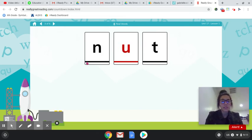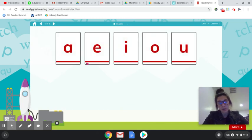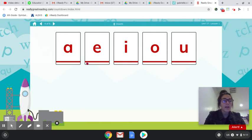Okay, this word is N-U-T, NUT. And all of those words can be real words because they have a vowel. So again, here are our vowels again.